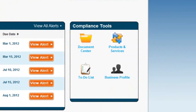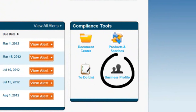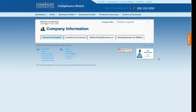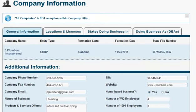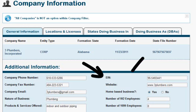The fourth tool is the Business Profile. This is a great place to store and update all of your important company information conveniently in one place, such as your employer identification number, your state file number, or your business license renewal dates.